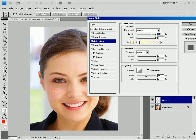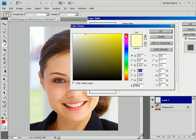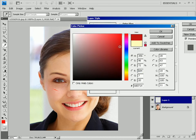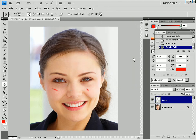Set opacity to 70% and noise to 5%. Choose claret red color, then click OK to apply the settings.